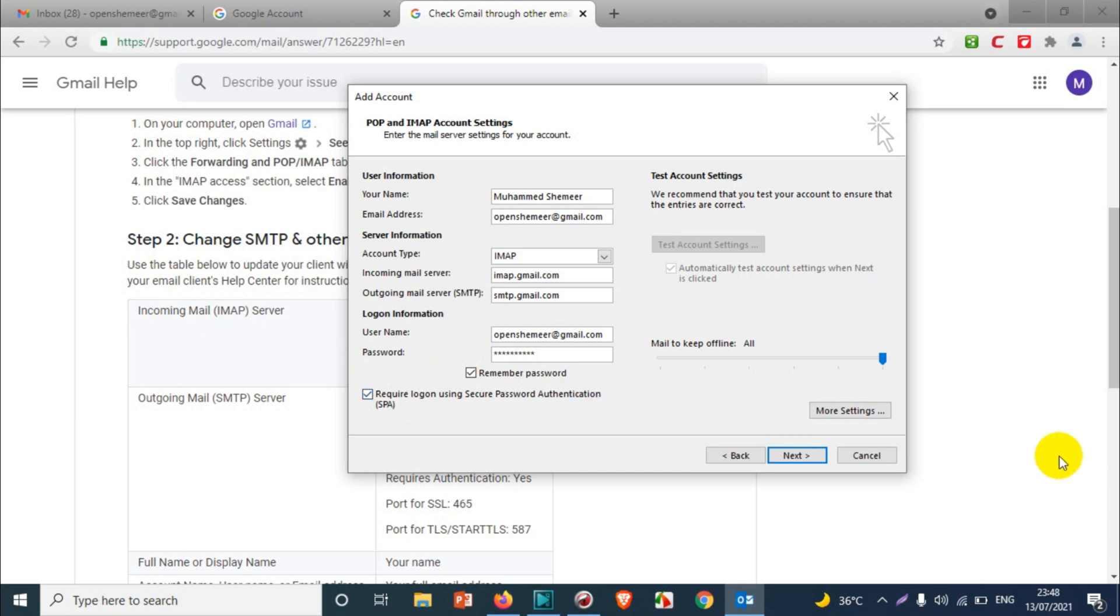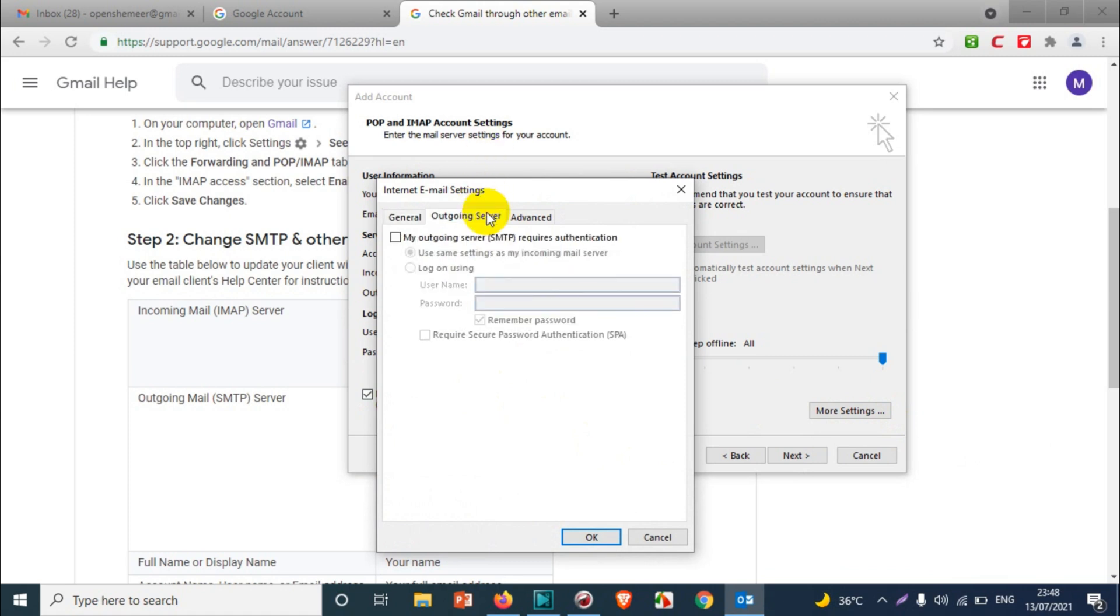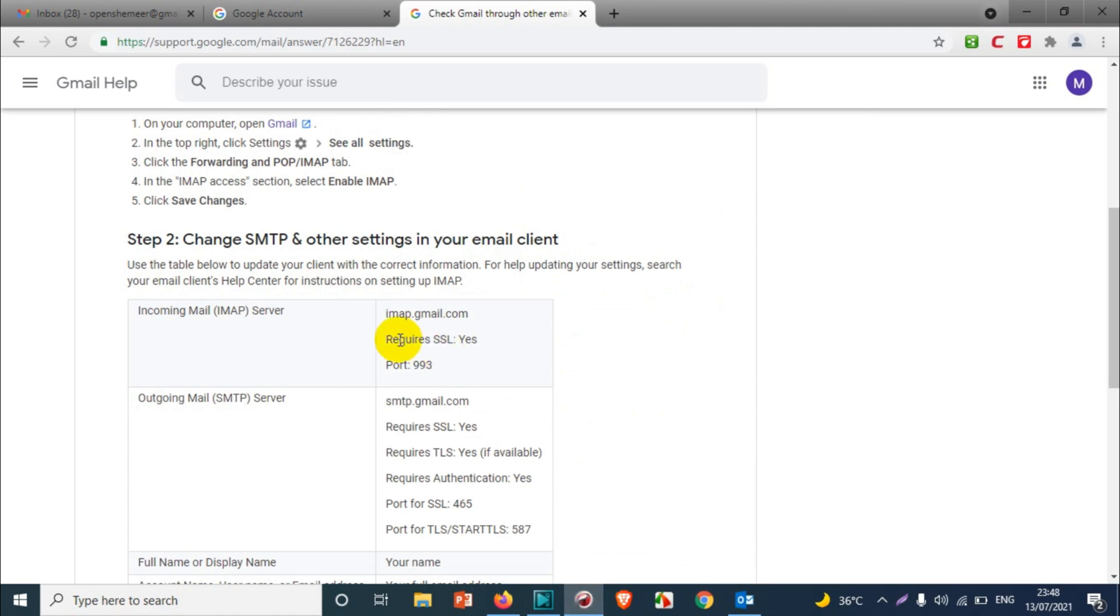Click on More Settings so that we can configure the ports. On the Outgoing Server tab, in Gmail you need to enable this one because SMTP also requires authentication. It will have to send the password in the encrypted form, then only the emails will be sent.